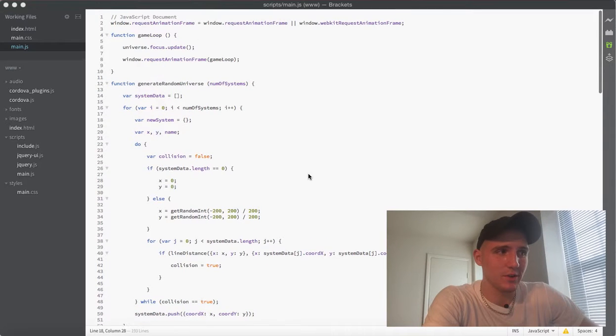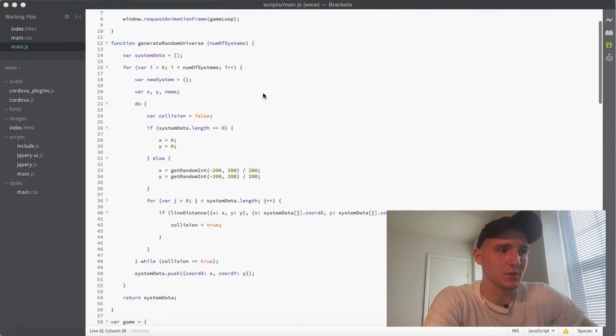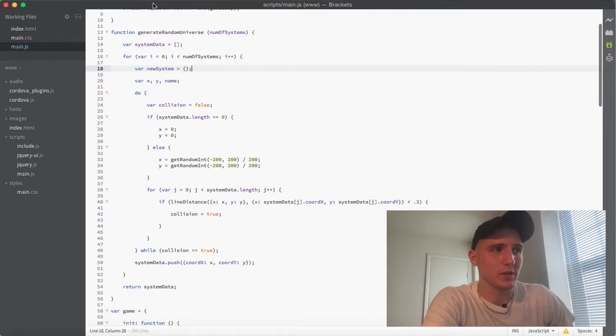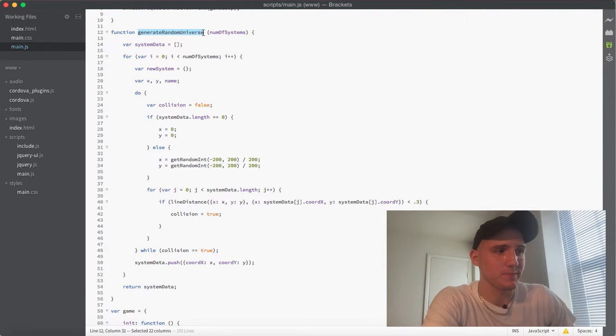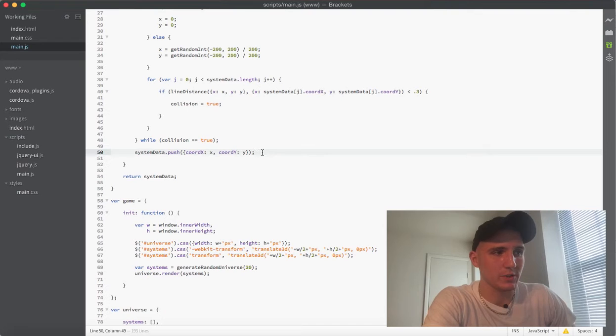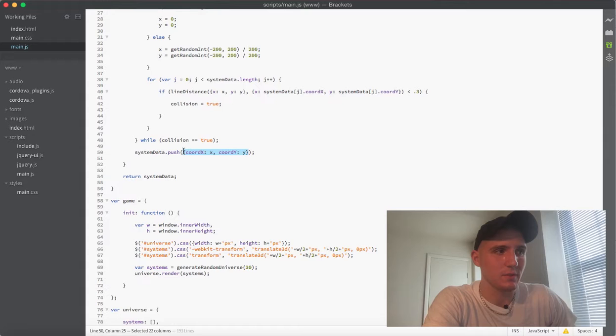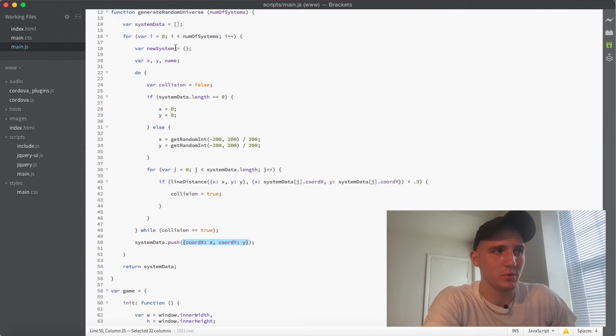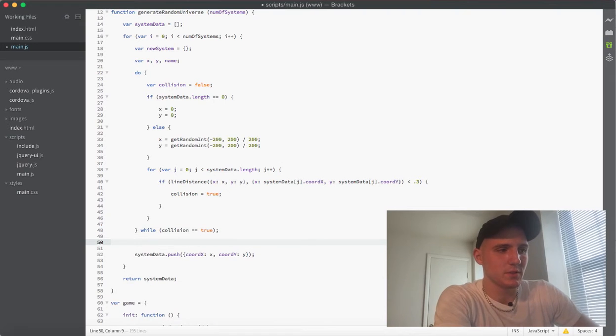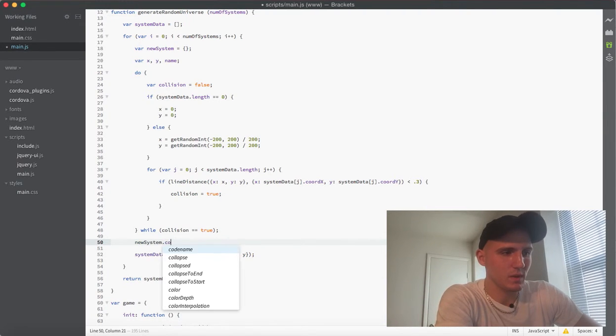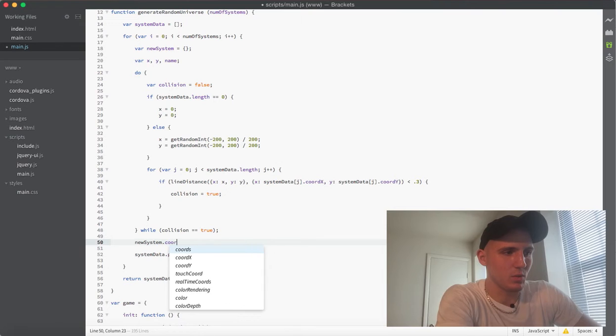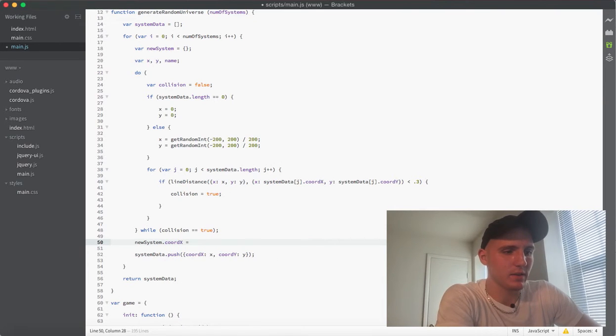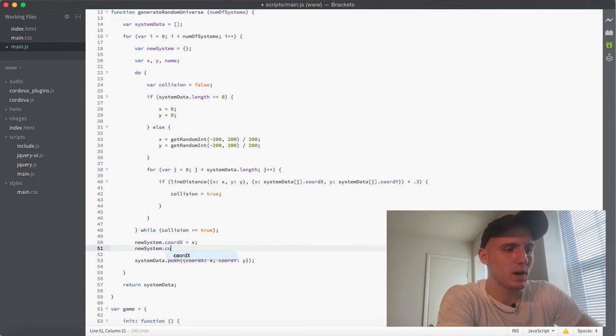So right in here, I'm just right at the top of our JavaScript page and what I'm going to do is just jump into our generate random universe function right here. And we're just going to scroll down to the bottom here where we're actually pushing in this system data. I'm just going to make a couple of adjustments here because I actually made this variable new system that I'm not even using. So what I'm actually going to do is change things around a little bit and I'm going to say new system and set the coord x of this system equal to x. And then I'm going to do new system dot coord y and set that to y.